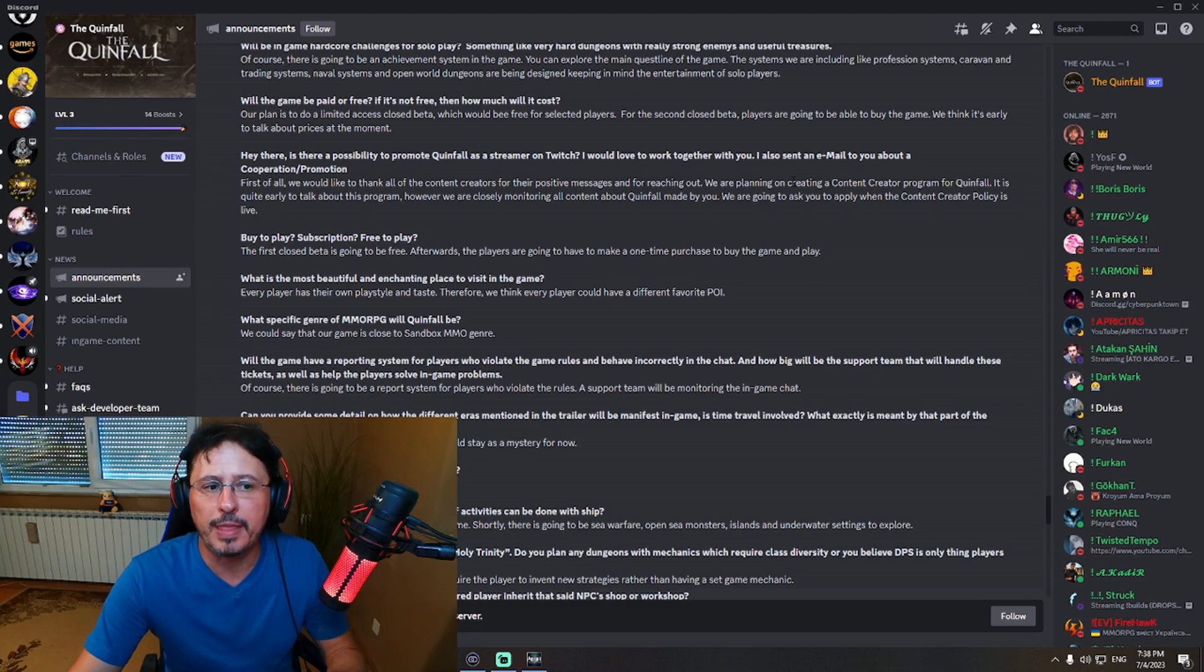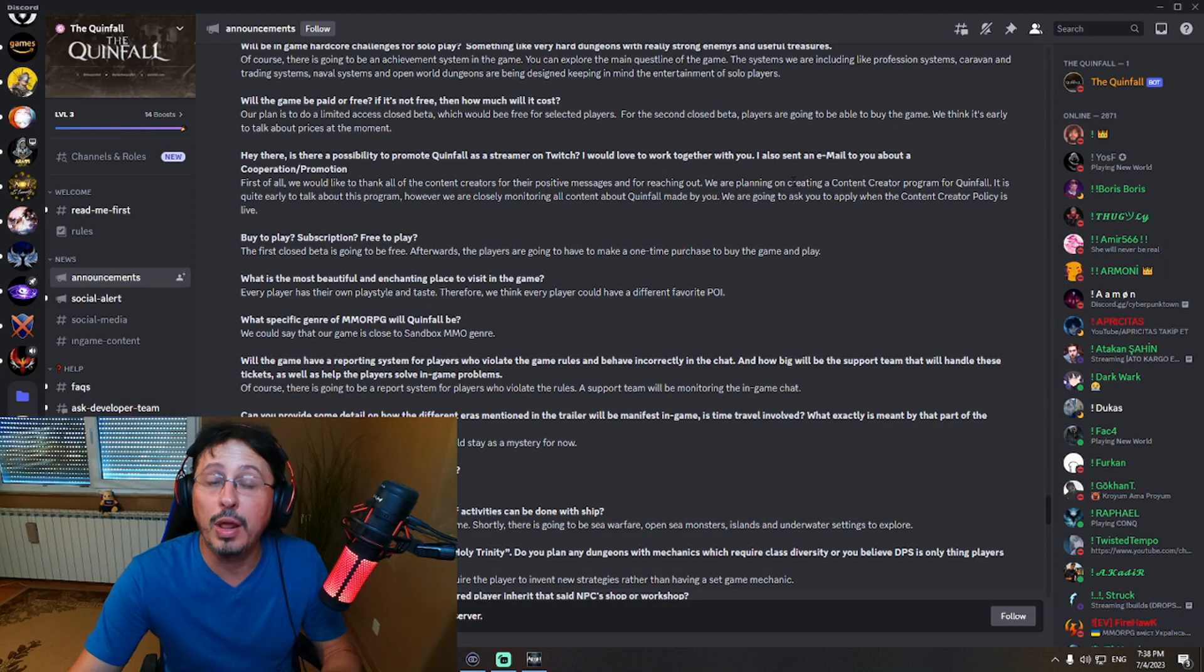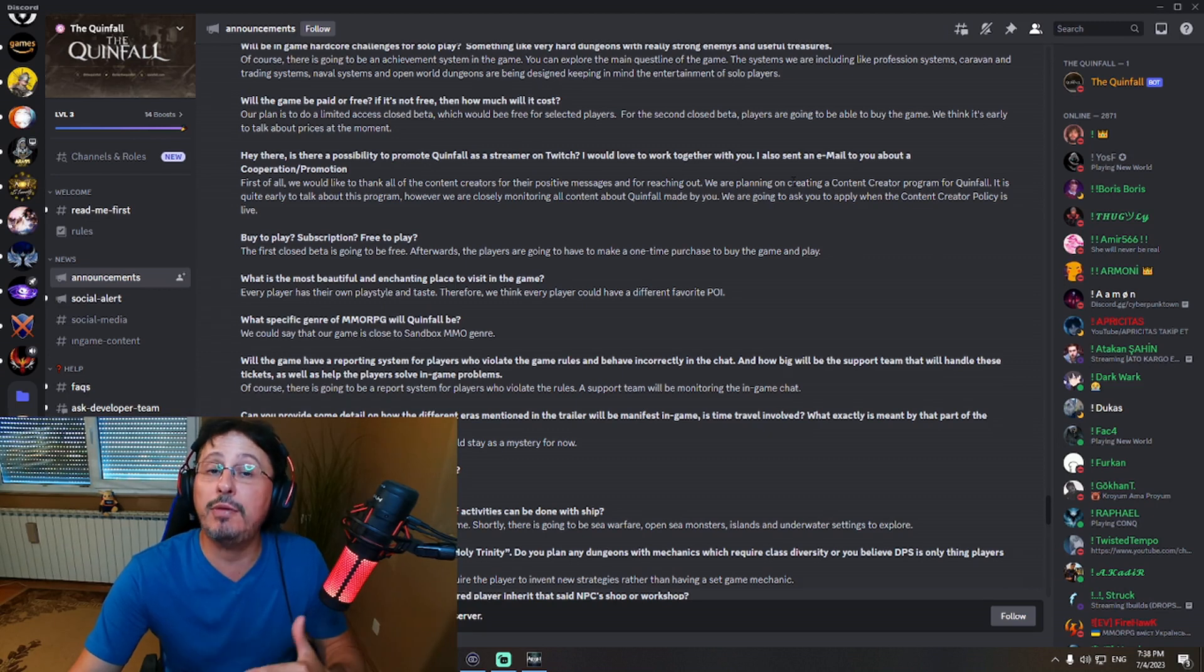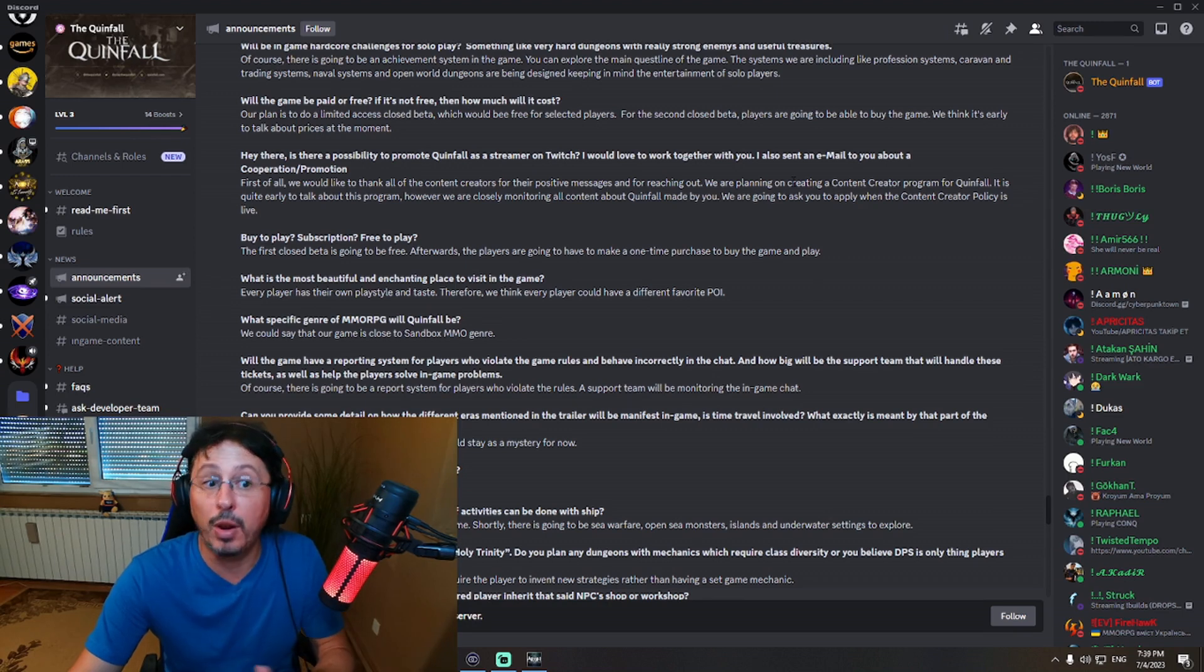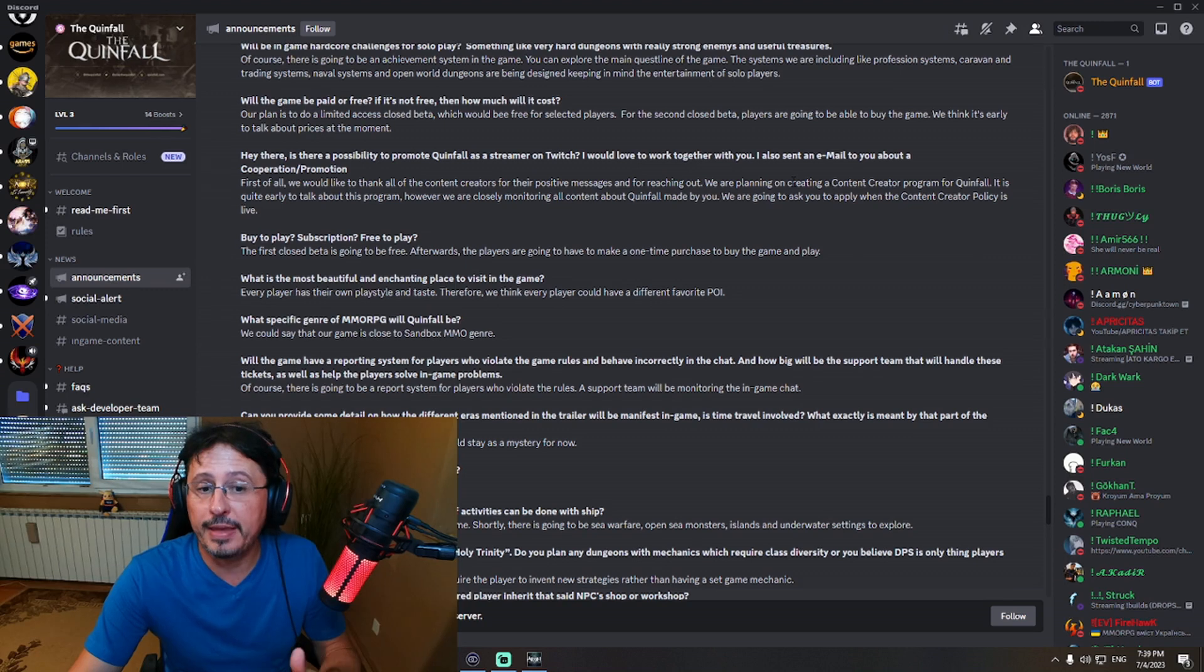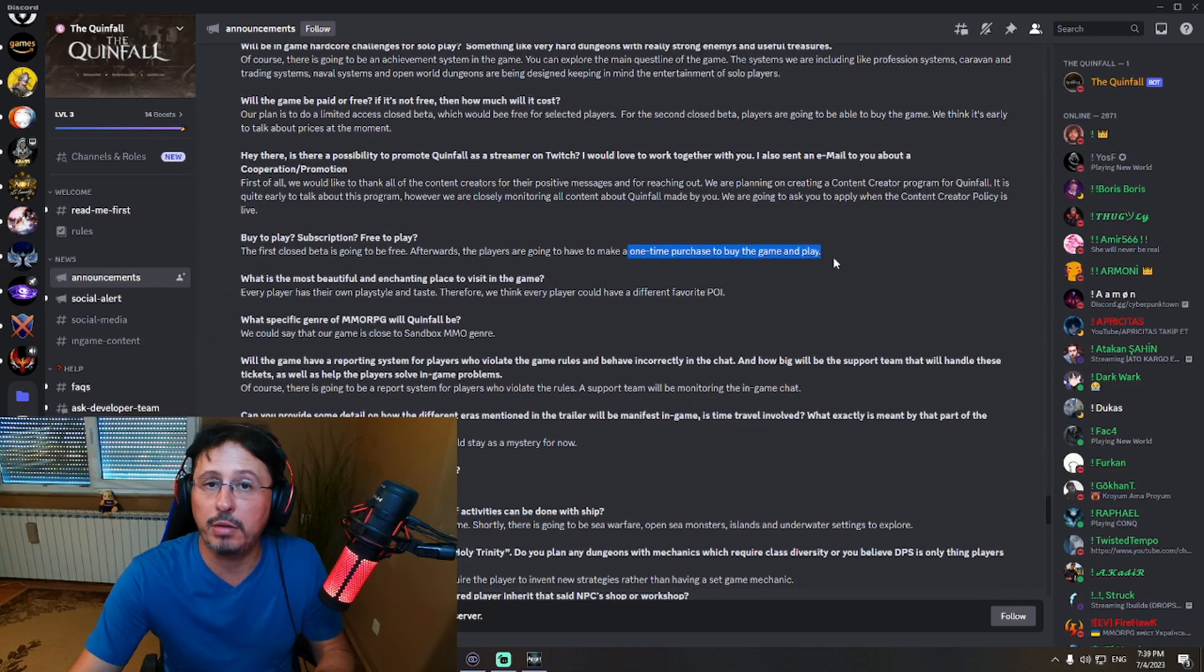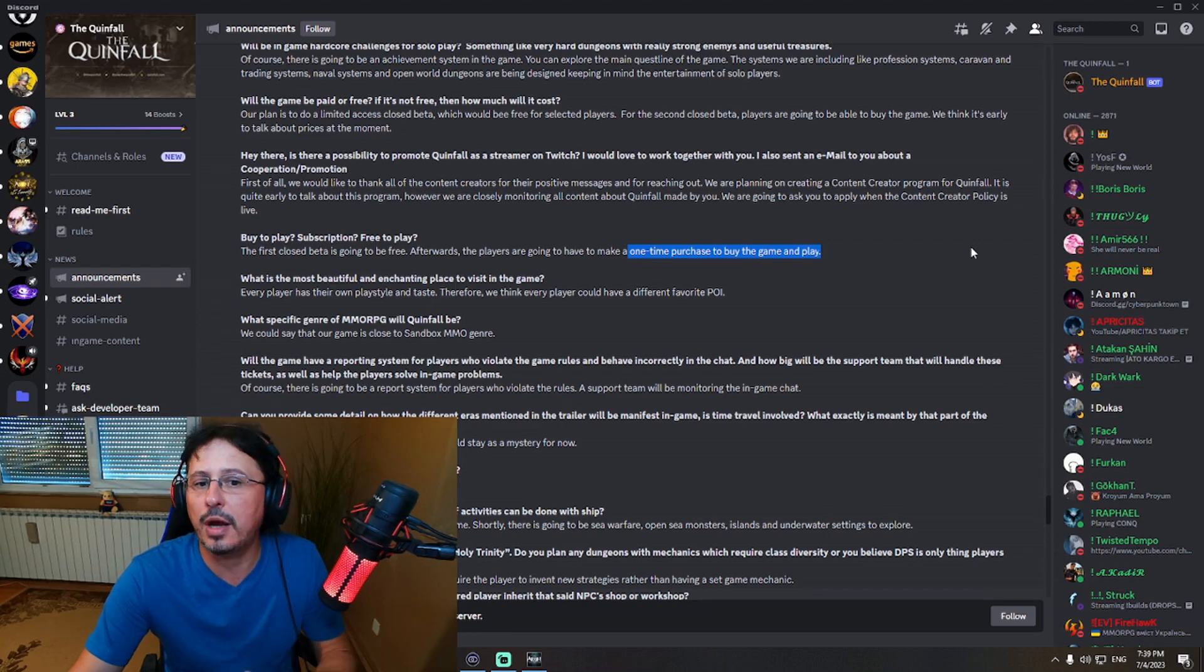First closed beta is going to be free. So they will send invitation. You have seen that over there on official website of the Queenfall. You can already now register for closed beta. Do that. You'll have free access to the game if you get invitation. Obviously, not everybody will get invitation, right? Just they will pick certain people. However, this is interesting, right? Later, however, game will be on Steam, a one-time purchase to buy and to play the game. So buy-to-play. This is clear, right? It's not subscription because it's written here specifically one-time purchases.